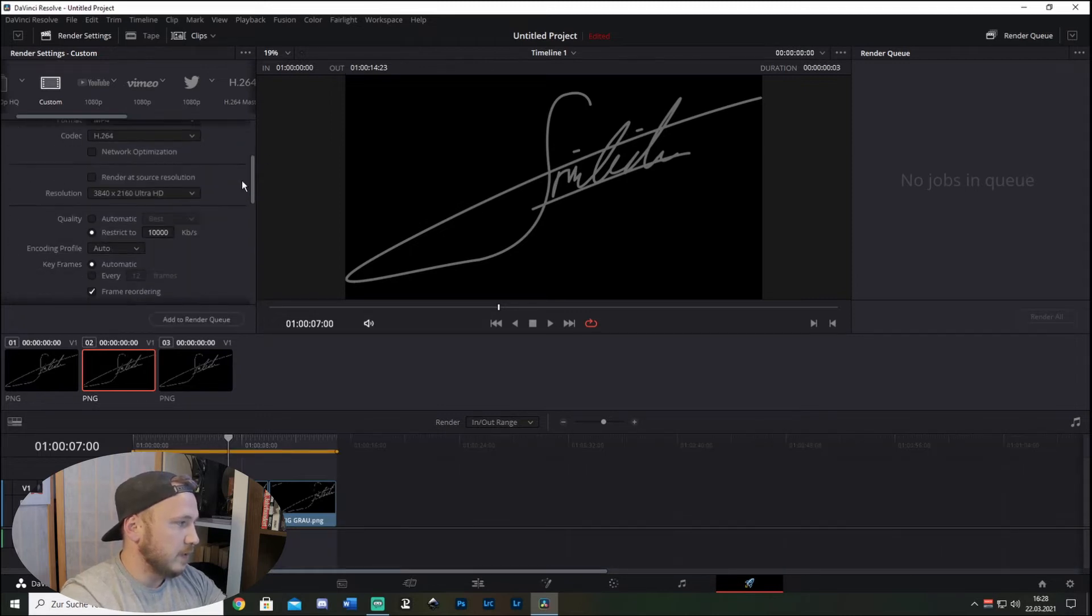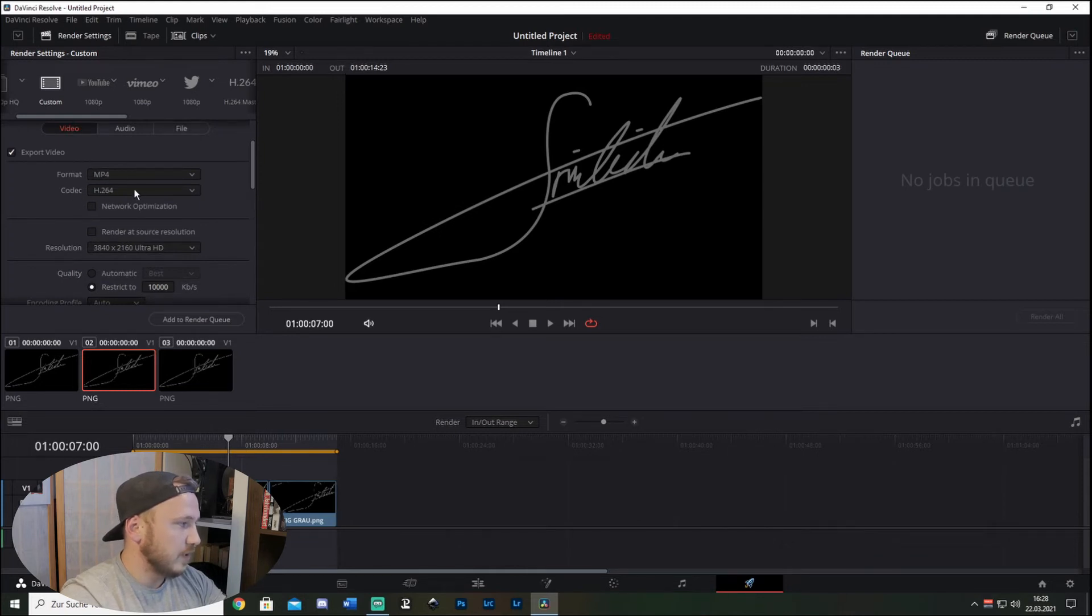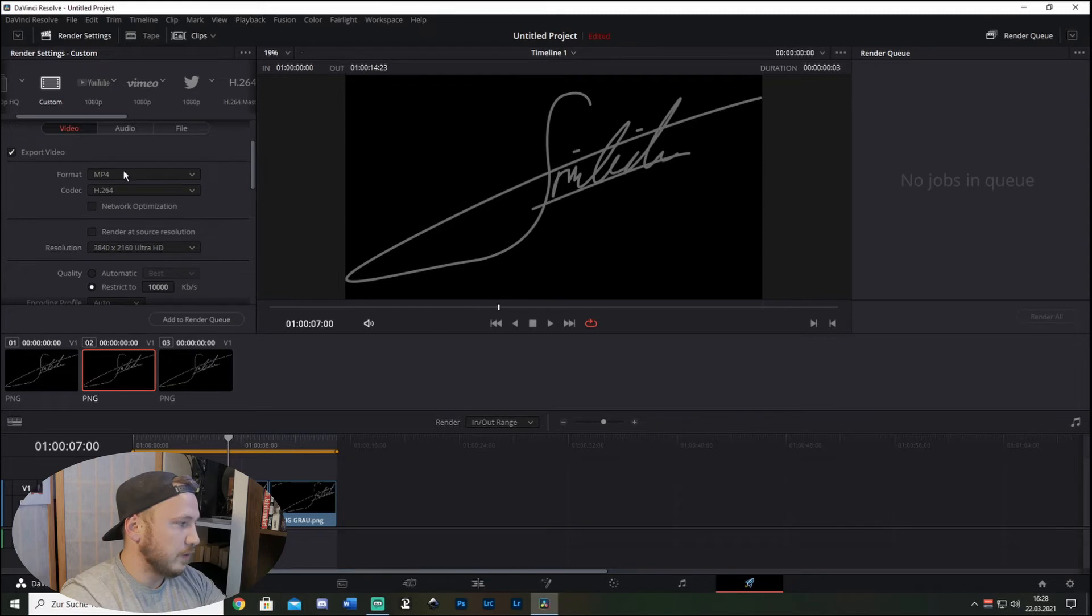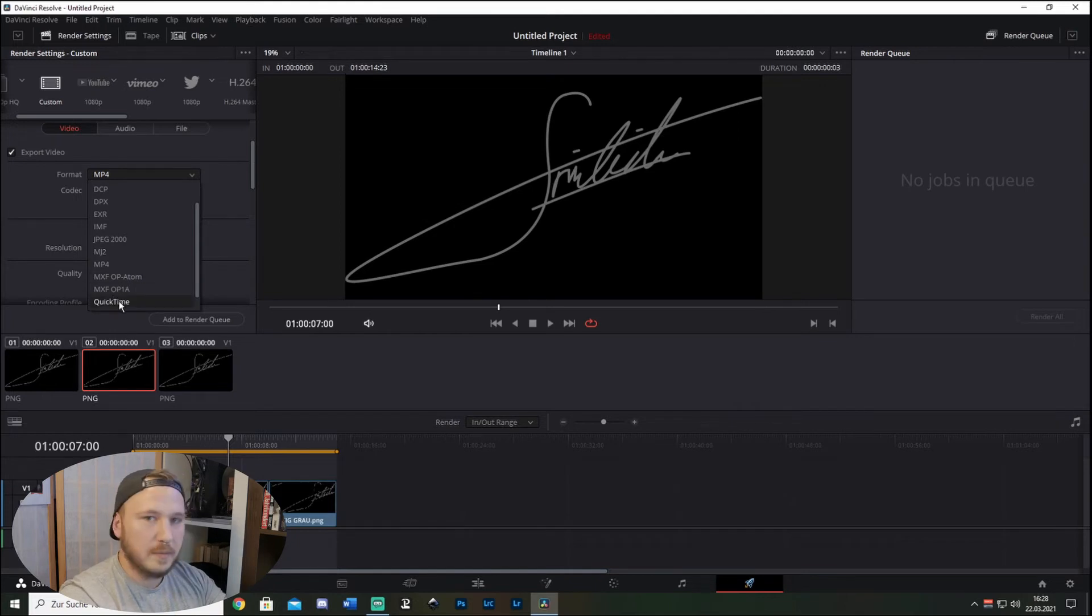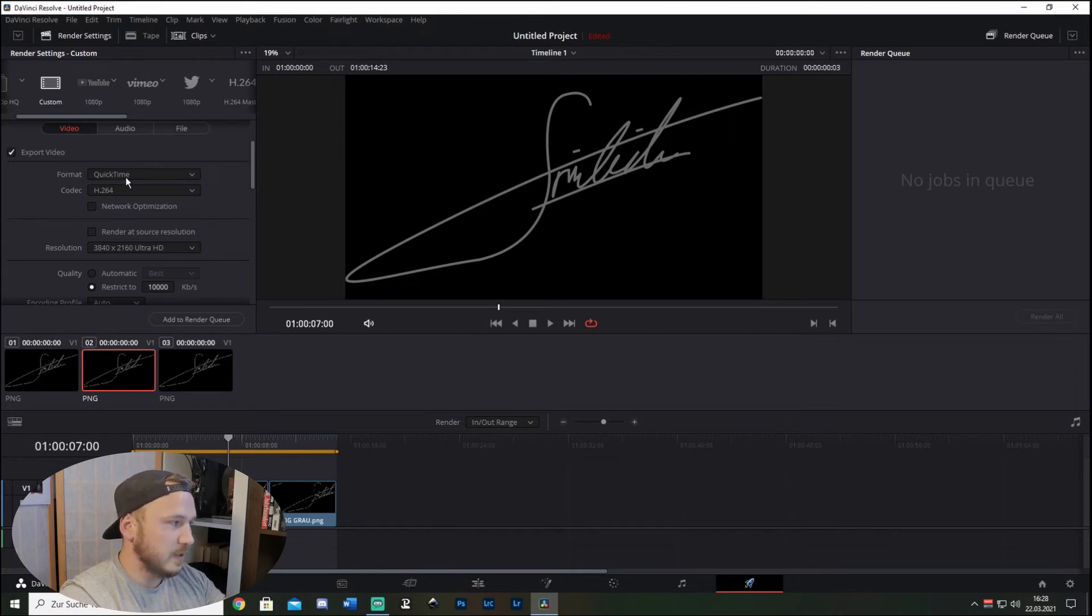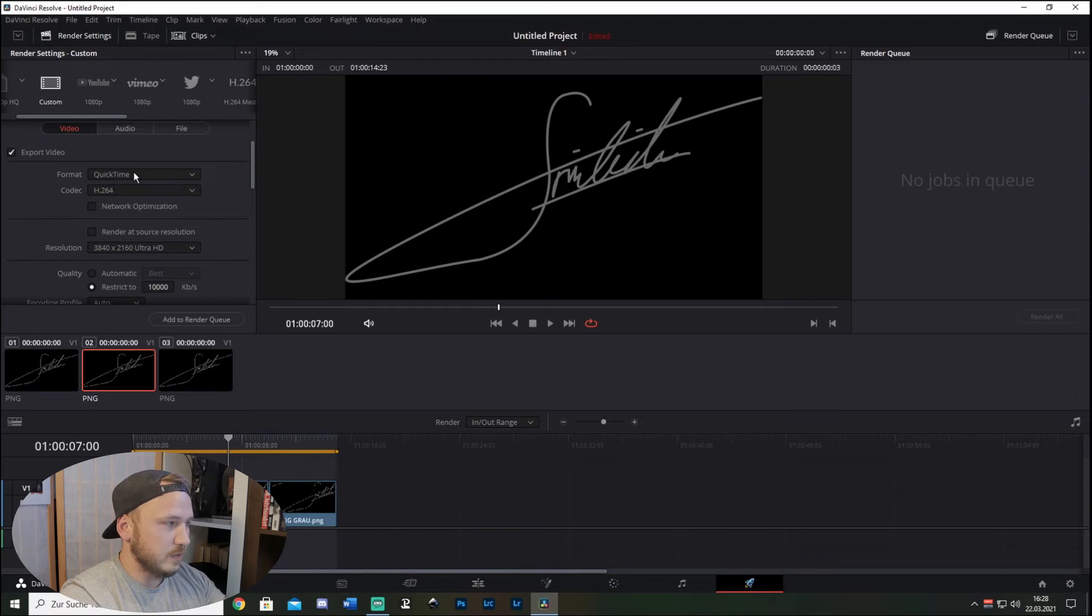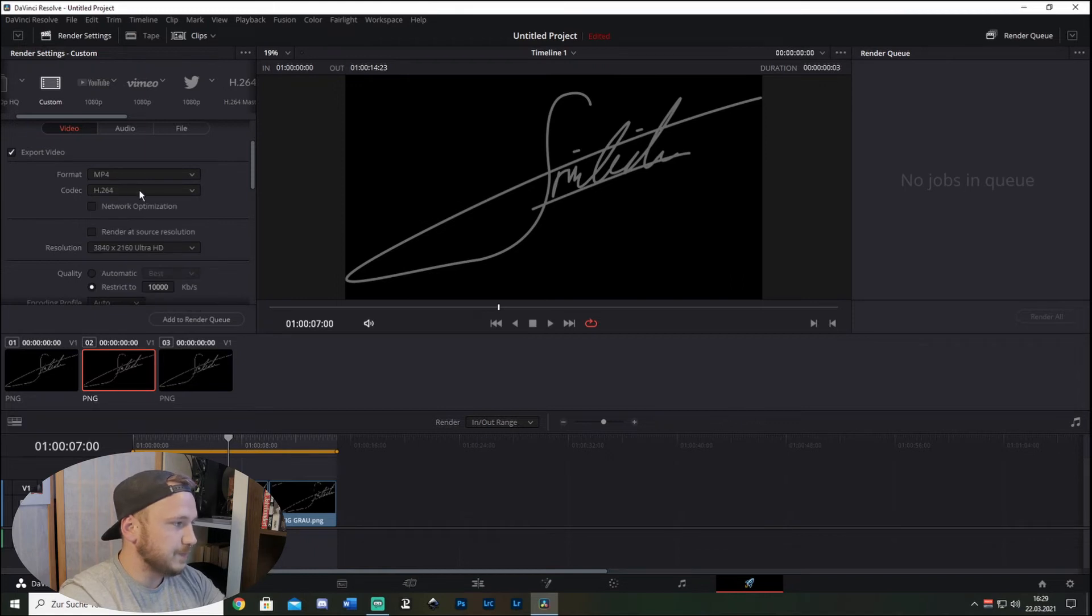Then you get Format: MP4 or MOV, and Codec: H.264. For format, I'd recommend choosing MP4 if you don't have good internet. If you have good internet, go ahead and choose QuickTime, because the file size is way larger and if you want to upload a video to YouTube which is 15 gigabytes, this takes ages for some people. So I always choose MP4 and H.264.